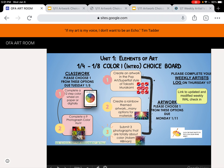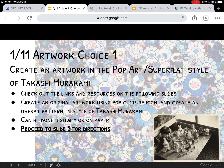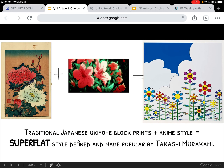Option number one is to create an artwork in the pop art super flat style of Takashi Murakami. Clicking through on the link, it's in its own little show. I want you to first check out the links and resources on the following slides, create an original artwork using a pop culture icon, and create an overall pattern in the style of Takashi Murakami. This can be done digitally or on paper. I give you lots of examples and the opportunity to do your own research, think about your own subject matter, and all of that.